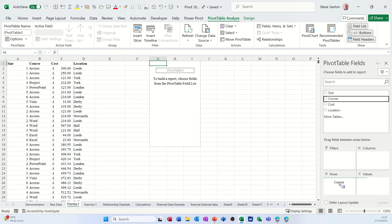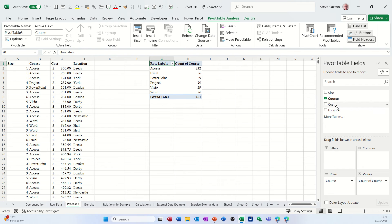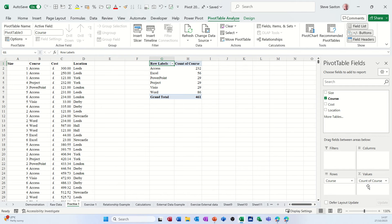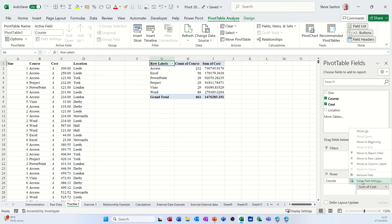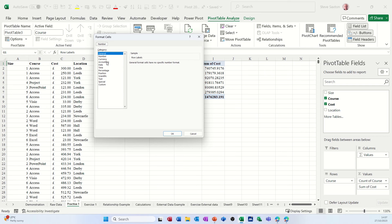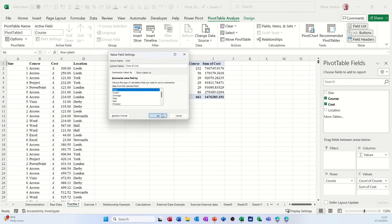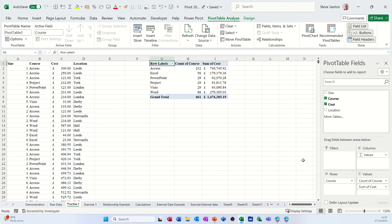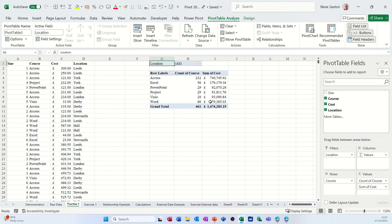Click OK to that, drops it in, build up my pivot table. So I want a list of courses, I want a count of courses, I want a sum of cost and need to format that. So click on sum of cost, go into value field settings, number format, select accounting so that doesn't lose its format. OK to that, OK to that, and location I'll put into filter.